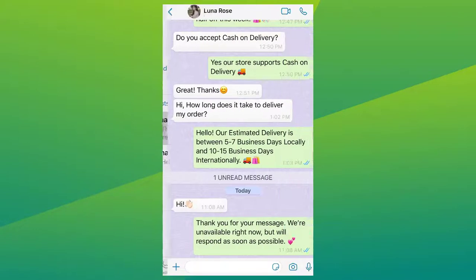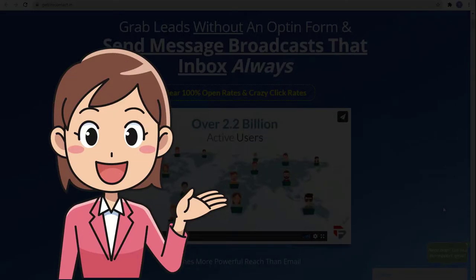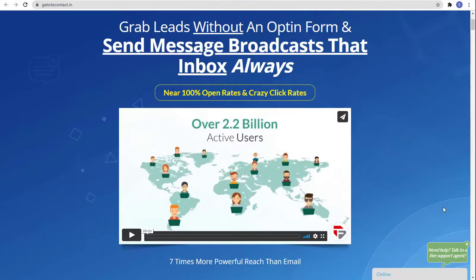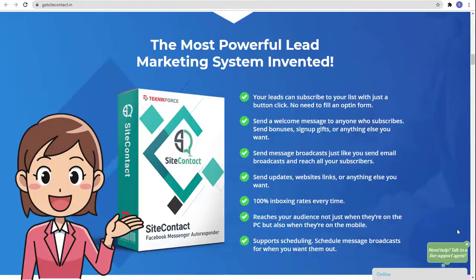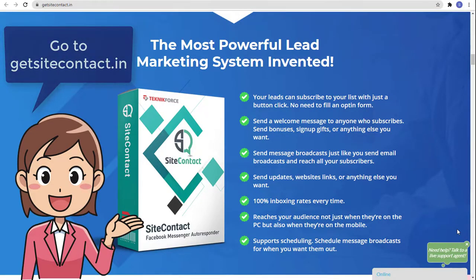Away message on WhatsApp Business is a very helpful feature that keeps your business going. Before this video ends, let me tell you something you really need to know. Did you know that you can grab leads without an opt-in form and send message broadcasts that hit inboxes with near 100% open rates and crazy click rates?